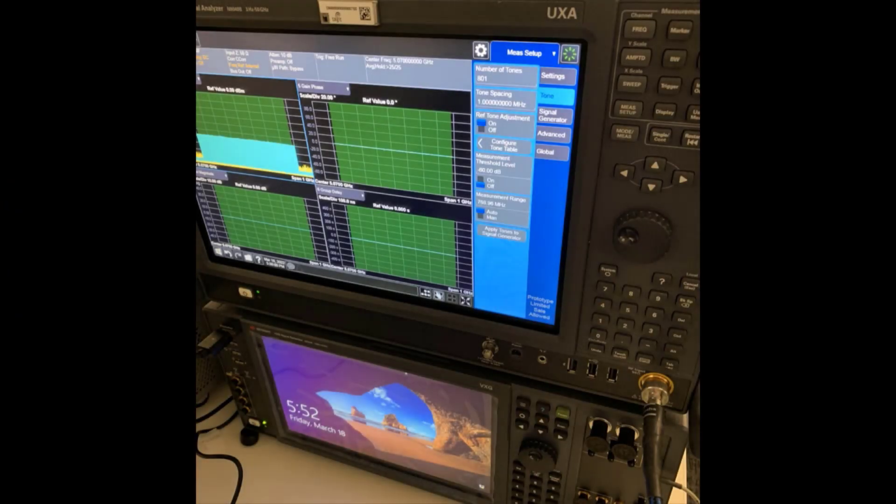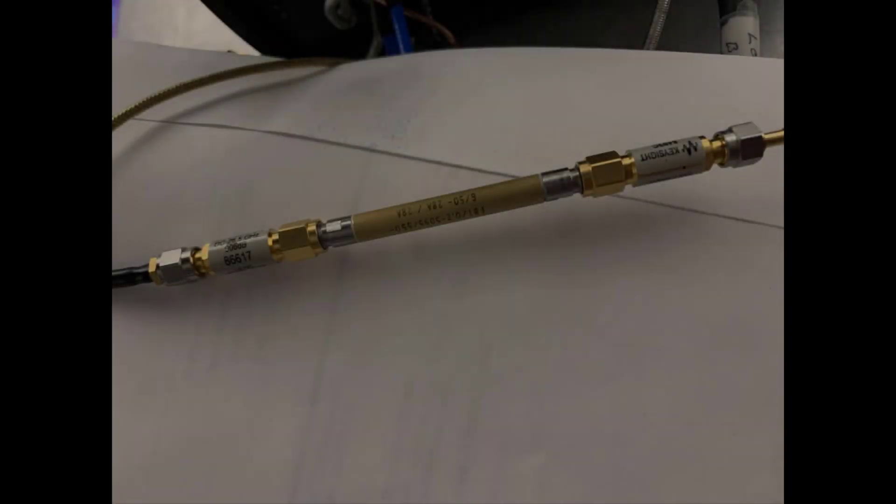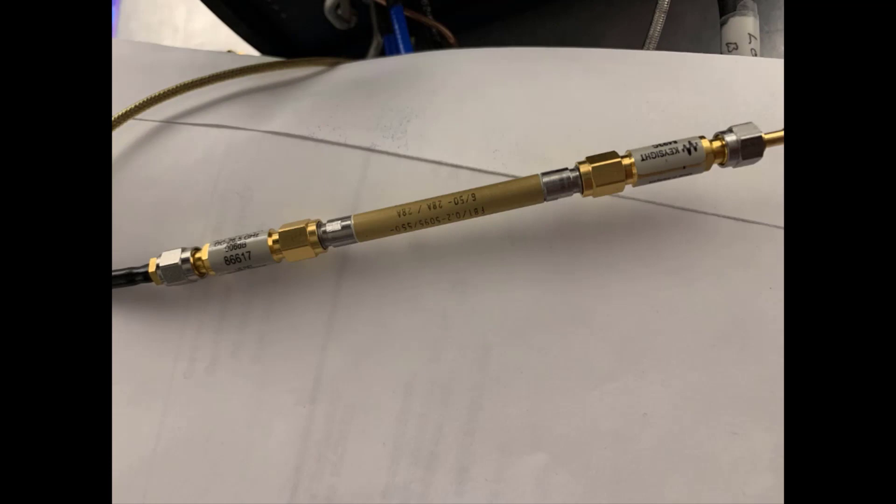Here's the instrument stack I'm going to use today. The VXG is on the bottom, and the UXA is on the top, and I'm going to be using a filter as the test device.